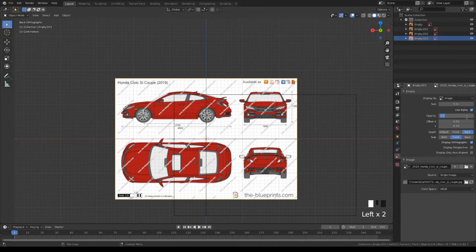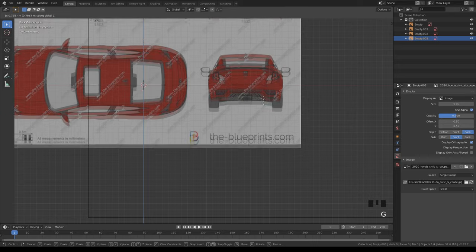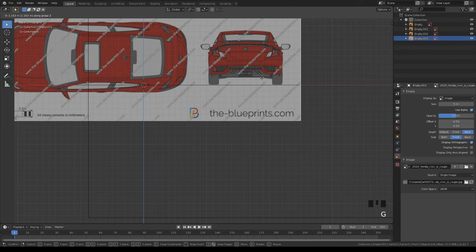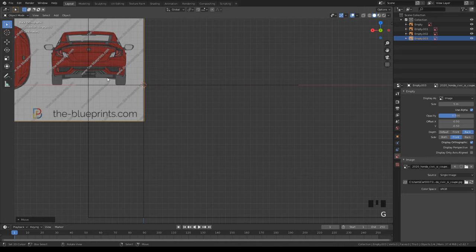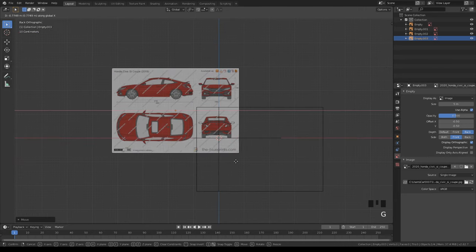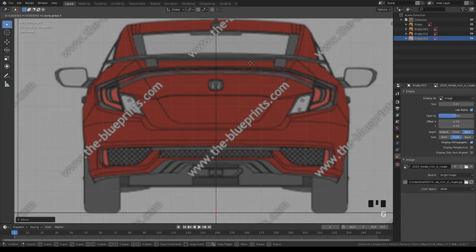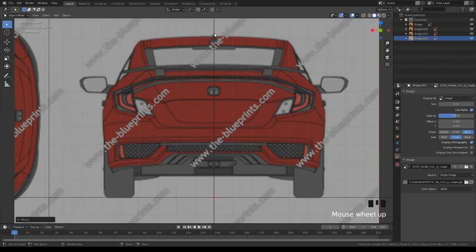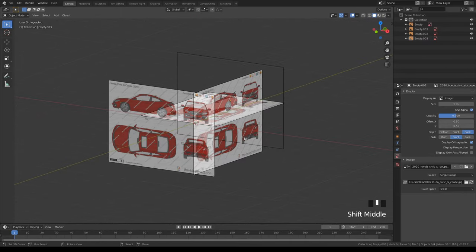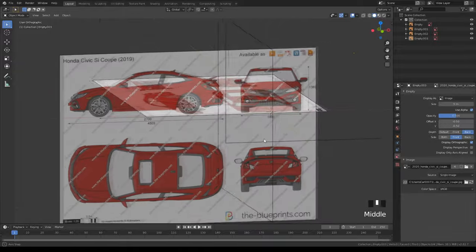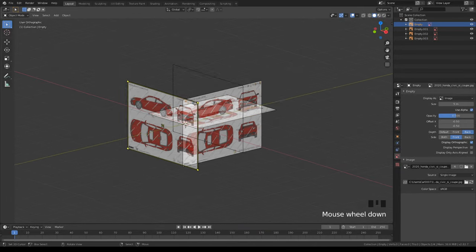Now go to the back view and do the same thing — background image, use alpha 0.5. Just do what we did at the front but with the rear. Move it up with G and Z, then G and X to center it. Line it up with the Honda logo and we've got all four blueprints done.